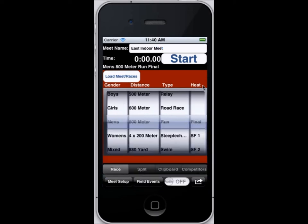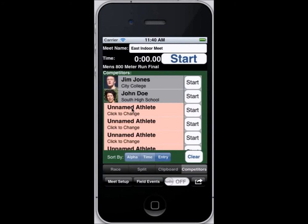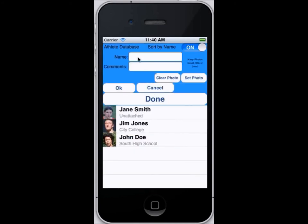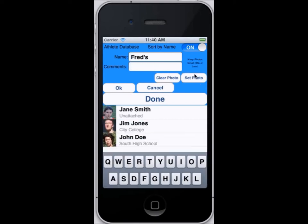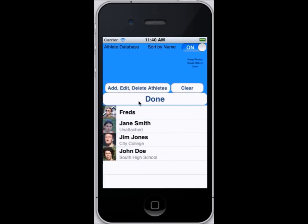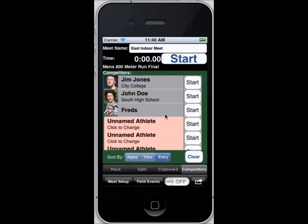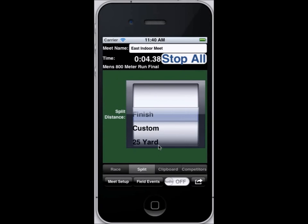In this case I'm going to enter the East Indoor Meet and we'll flip over to the competitor list. From the predefined list we're going to choose a couple runners. Now I'm going to enter another runner — we'll call this guy Fred — and optionally you can attach a photo of Fred from your iPhone phone list. I'll add him in, and this is going to be the 800 meter men's run, so I hit start and the clock starts to run.